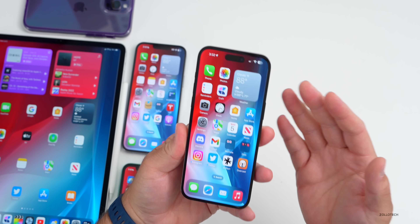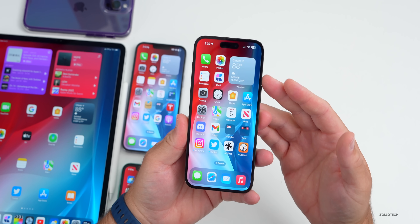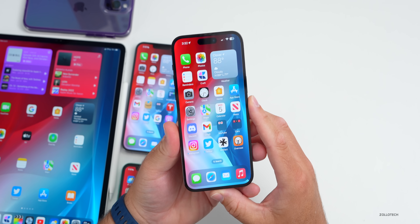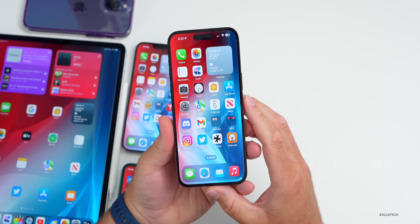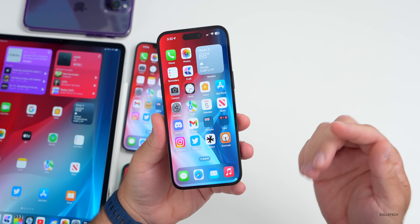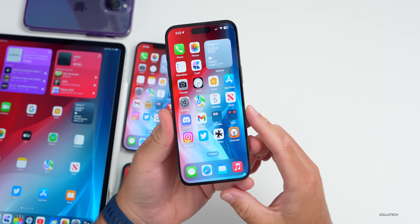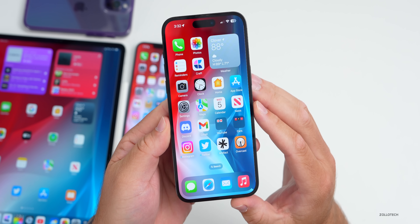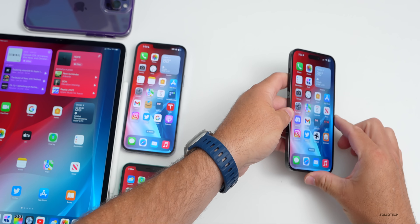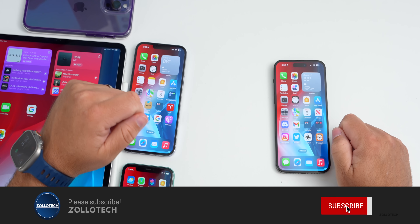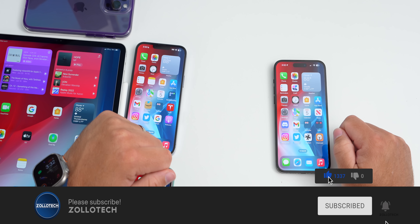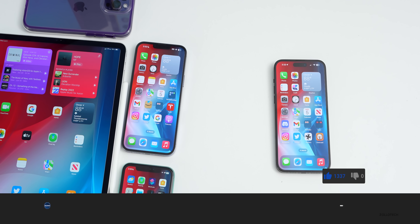I expect we'll find more new features and changes as we continue using this — it takes a few days to discover everything. We'll also look at battery life and more features later this weekend, so be sure to check back. If you've found anything I haven't mentioned, let me know in the comments. The wallpaper will be linked in the description as always — please subscribe and give it a like if you enjoyed. Thanks for watching, this is Aaron — see you next time.